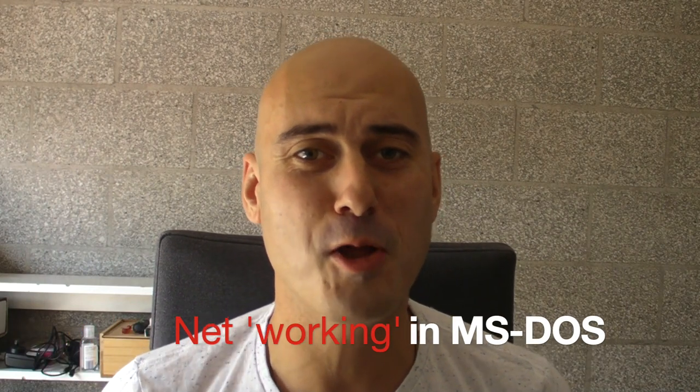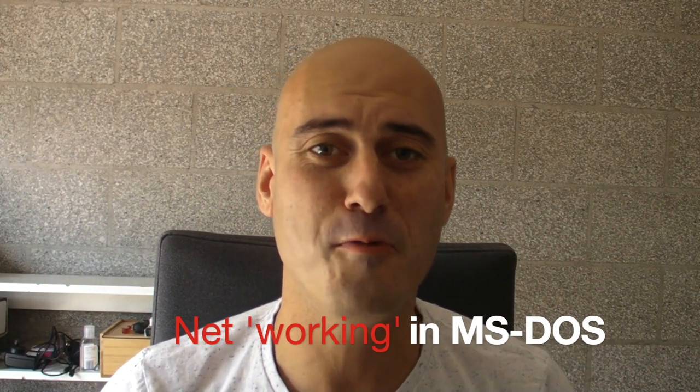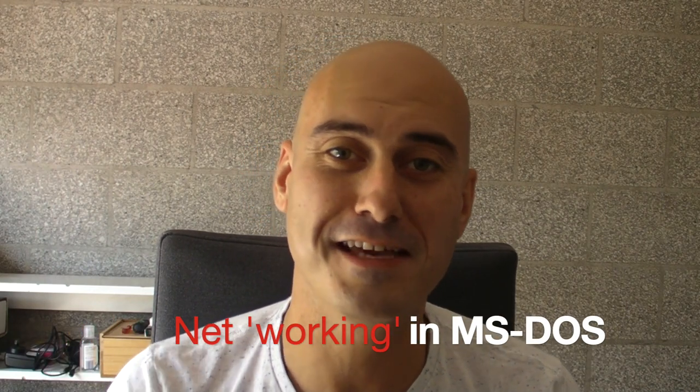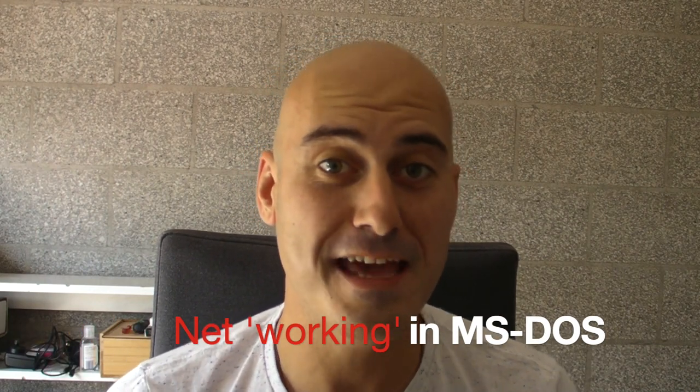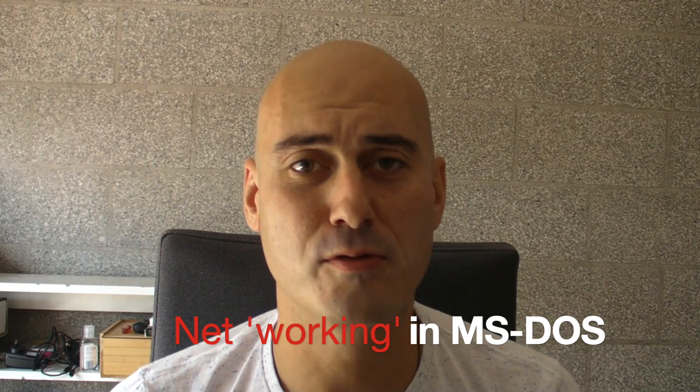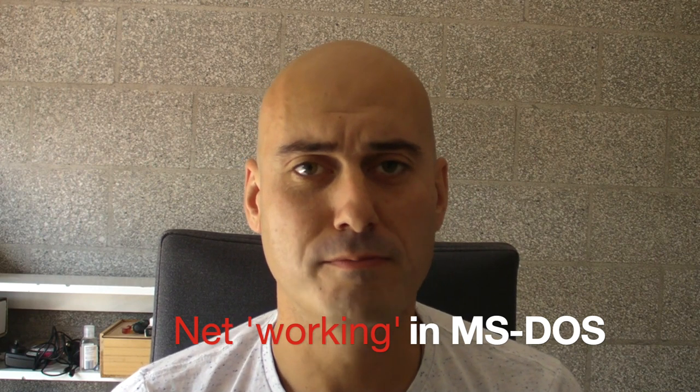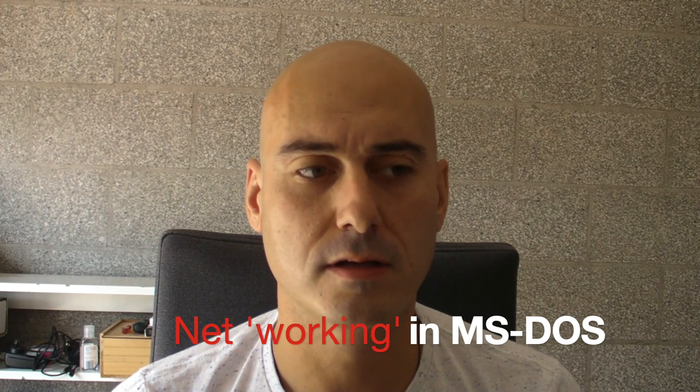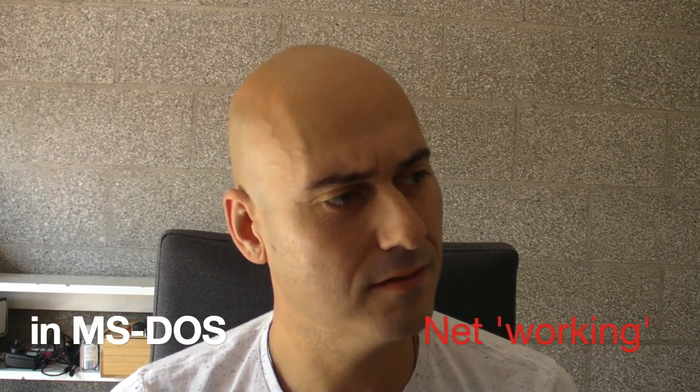Well, hello and welcome along to another one of Al's Geek Labs. Today on the Geek Lab, I'm going to step you through networking with MS-DOS. Oh, MS-DOS, that's right.